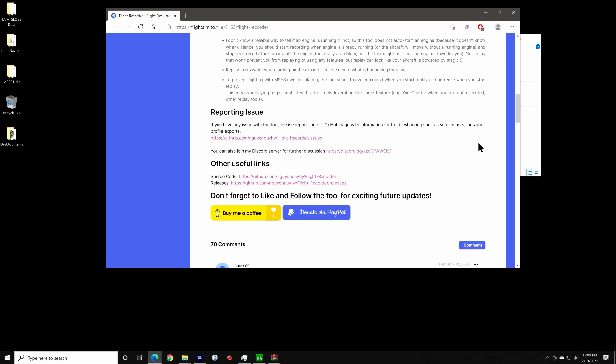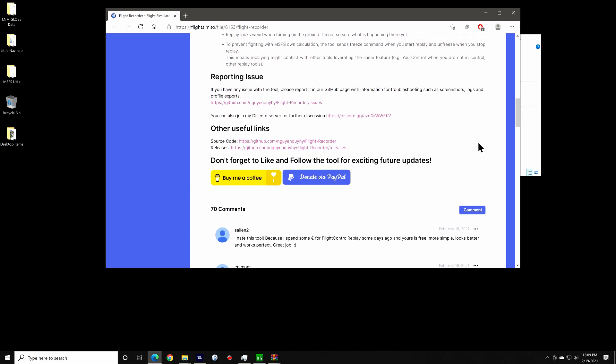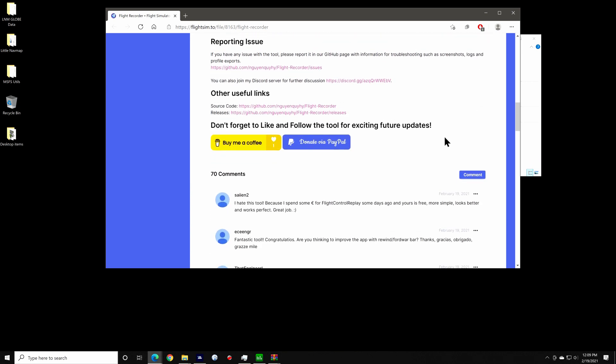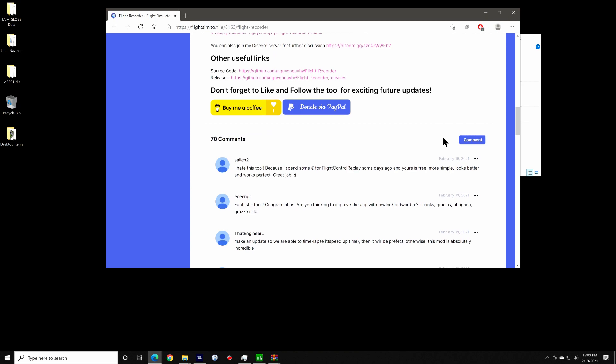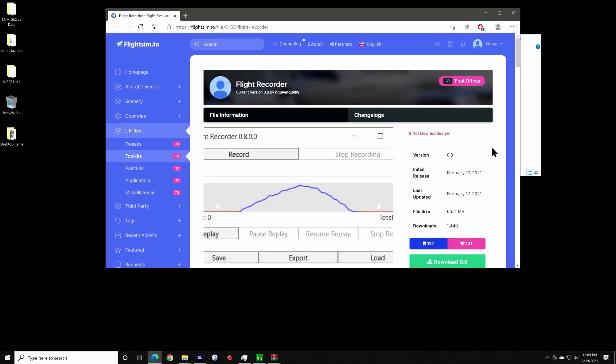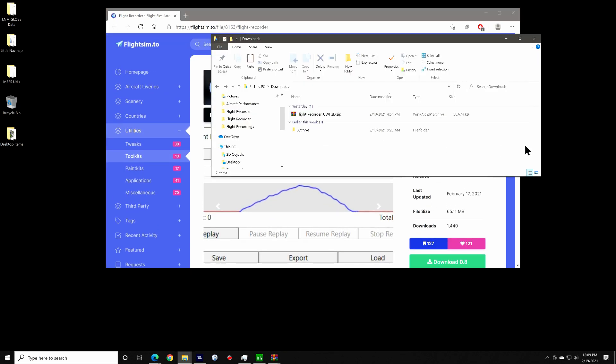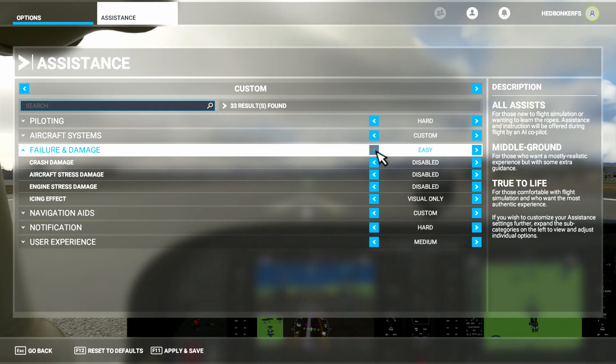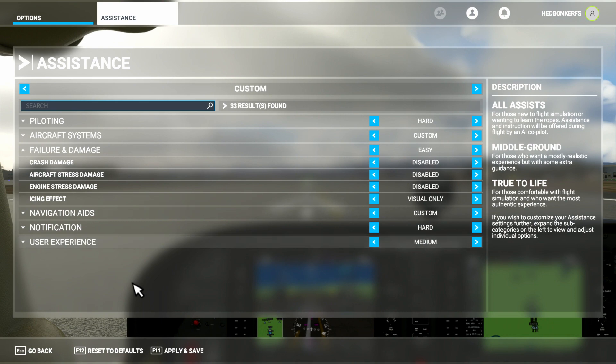Before I get into it, bear in mind that it won't control mixture nor will it start the aircraft for you as part of the recording. You're best served by this replay tool by starting your recording with your aircraft already fired up and ready to taxi or in mid-flight. Additionally, turning off crashes in the sim is also advised.